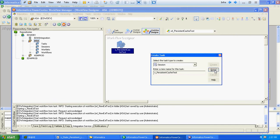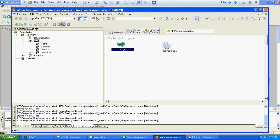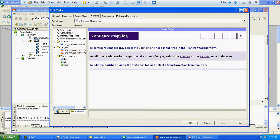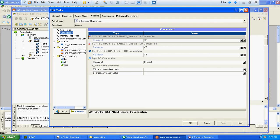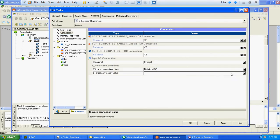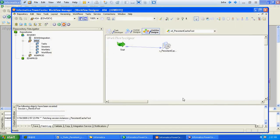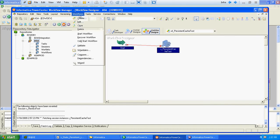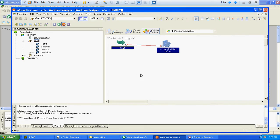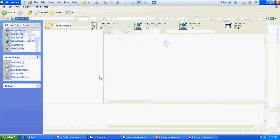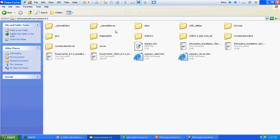We will link the two tasks and verify the connections. The workflow is valid. We will save the workflow.